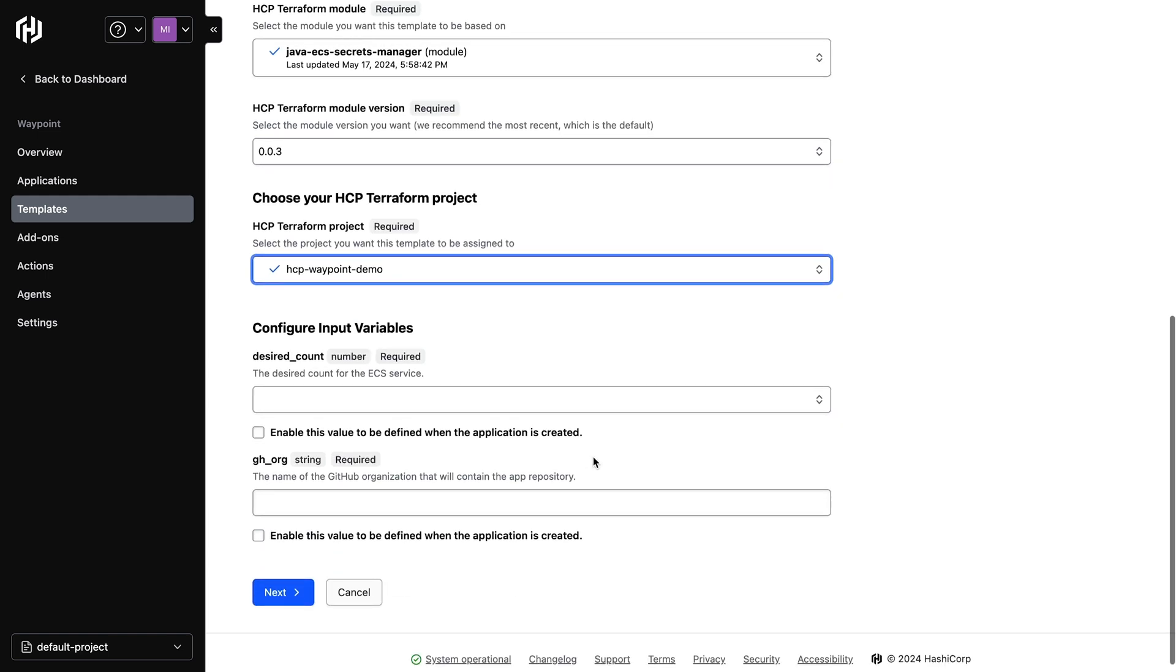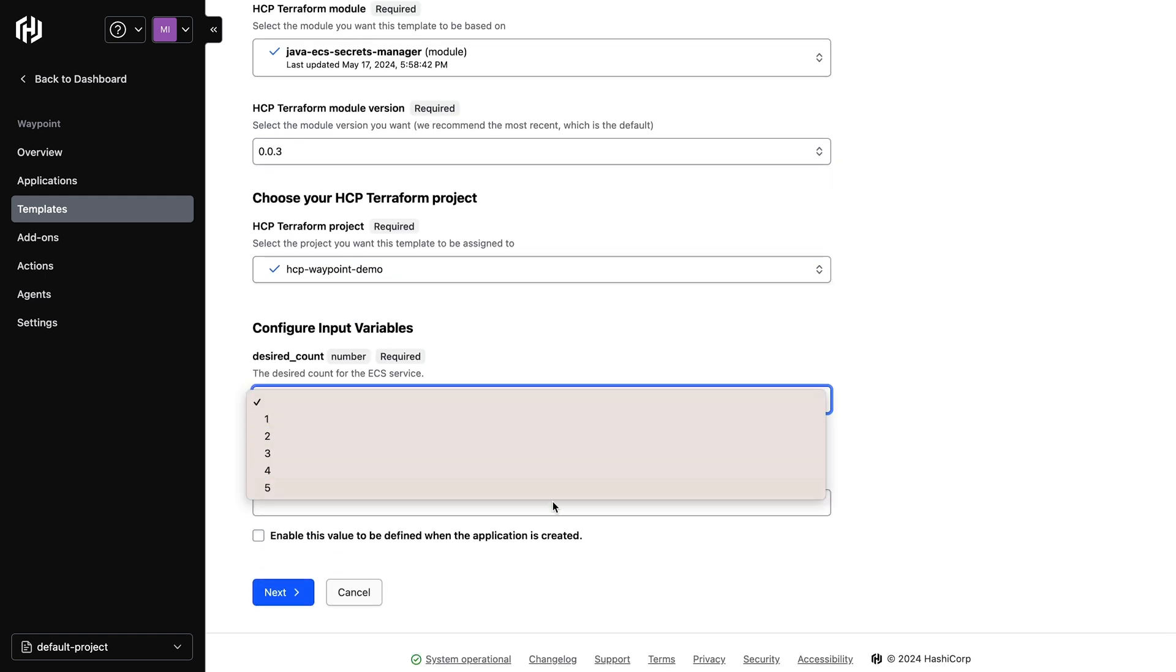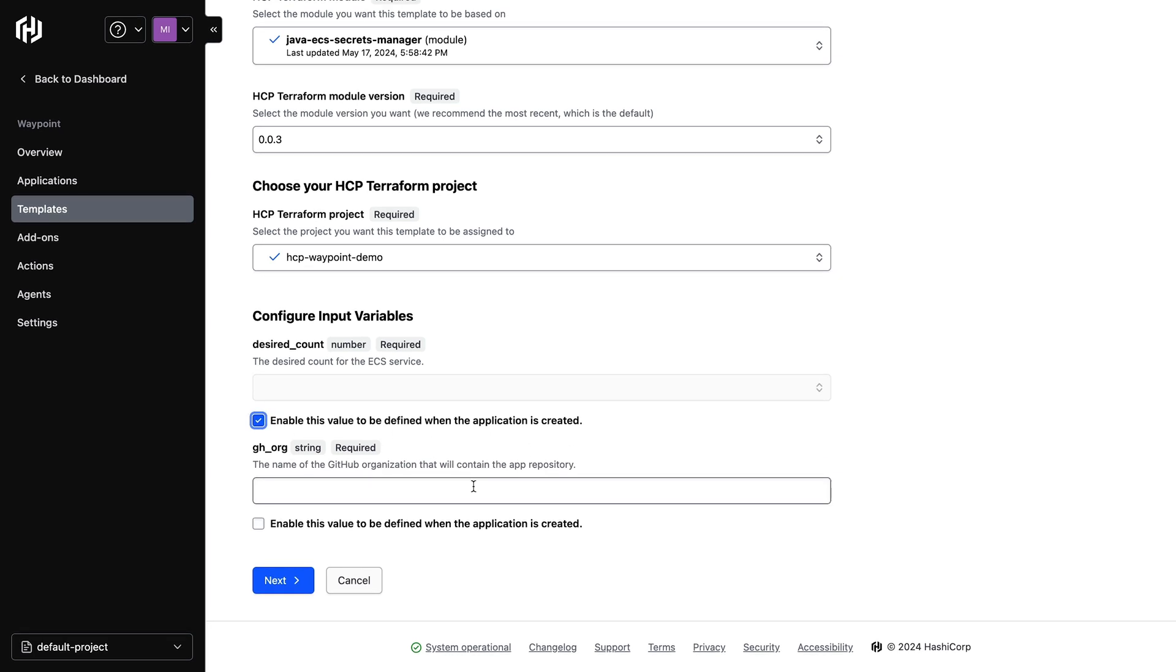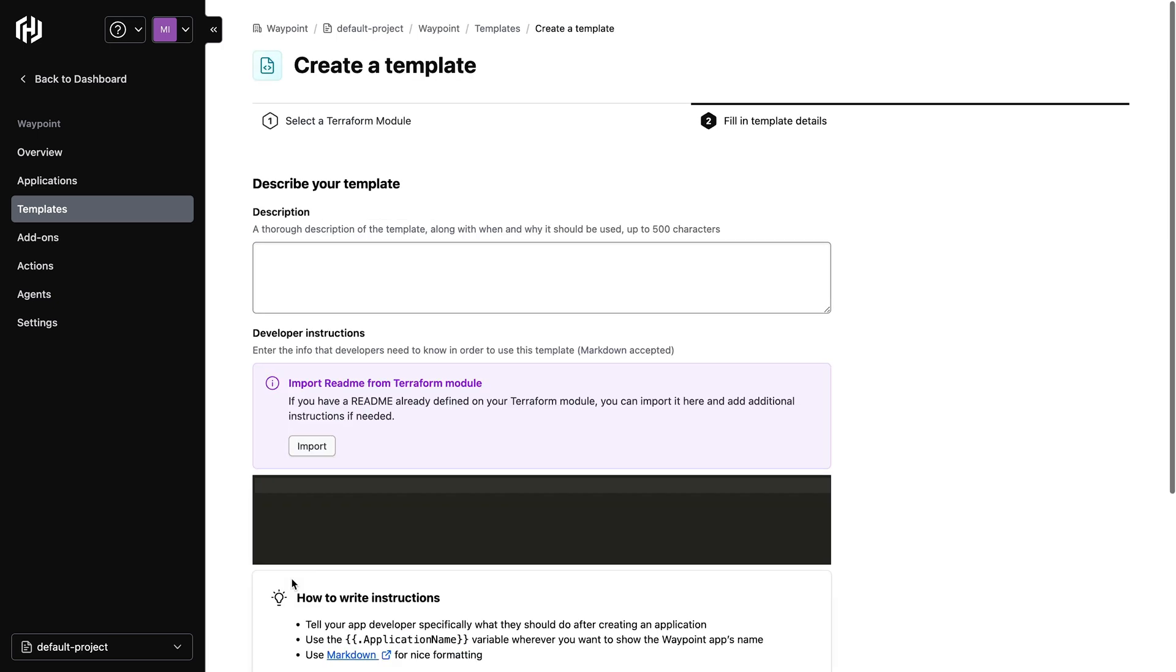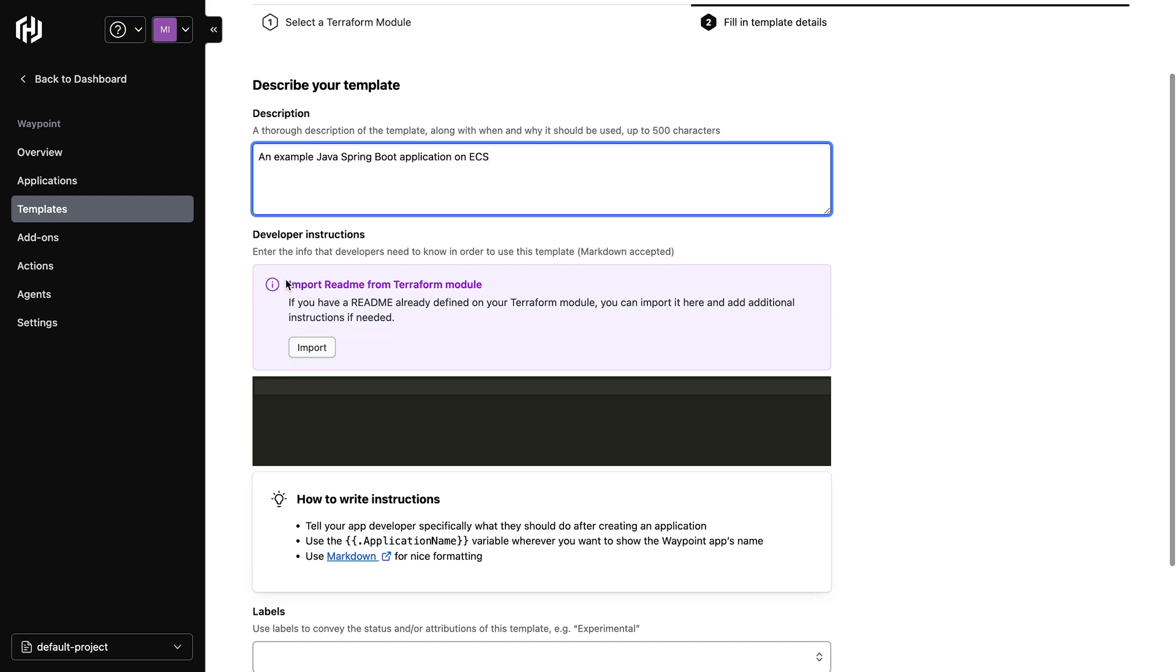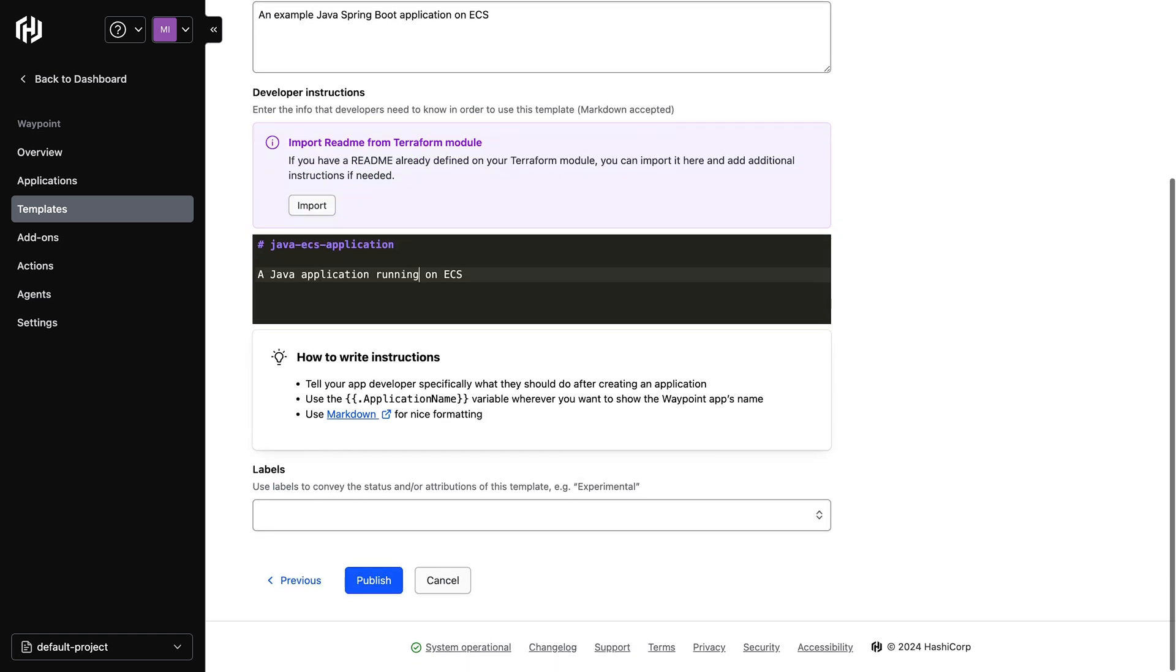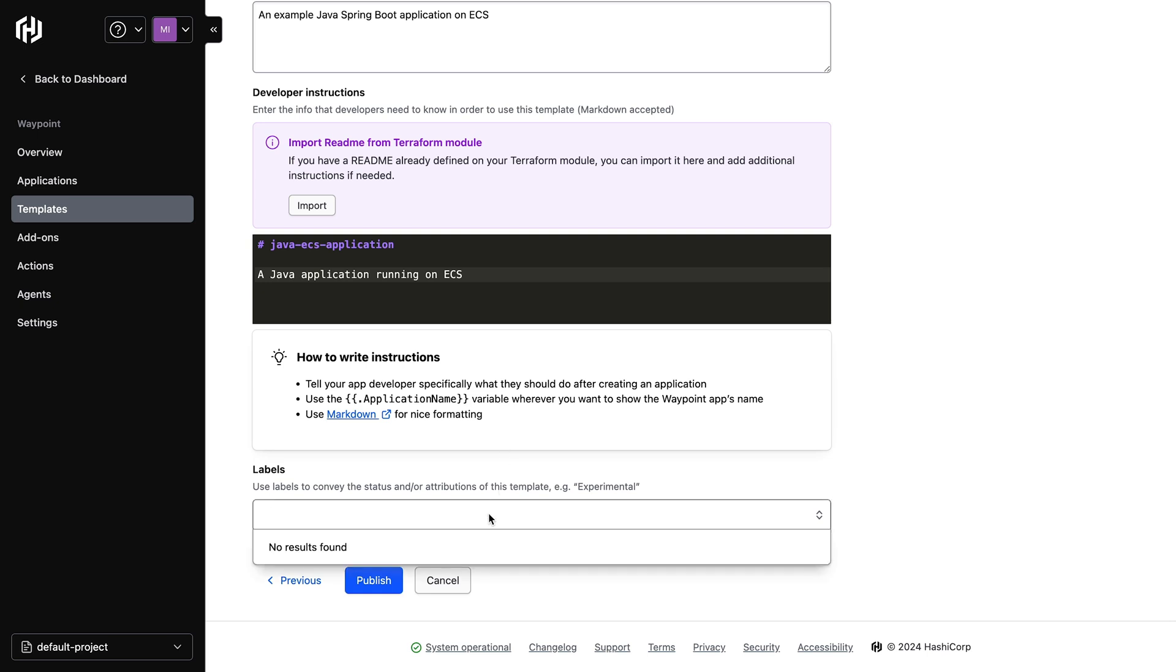We will also see the input variables that come from the no-code module. We can also select variables where the values can be specified during application creation time. We can now add more details such as a description, developer instructions, and labels to this template. We could import a README from the Terraform module. We can edit that README as needed.